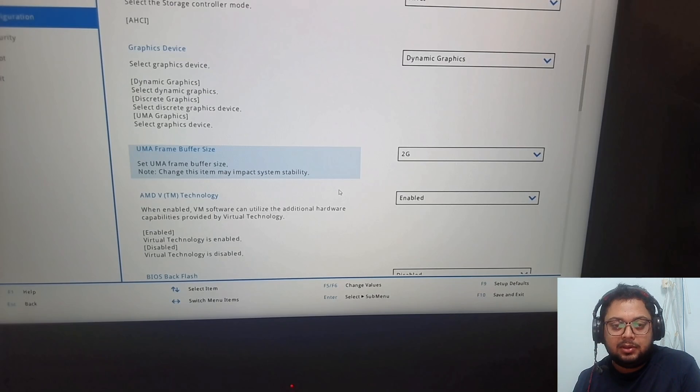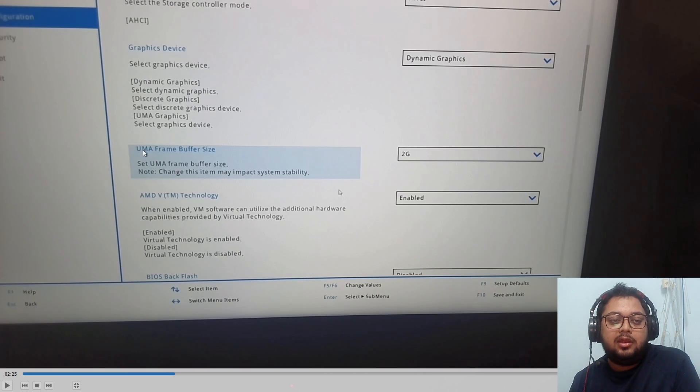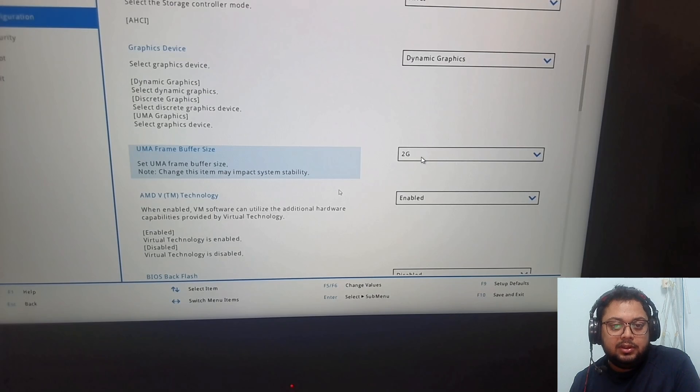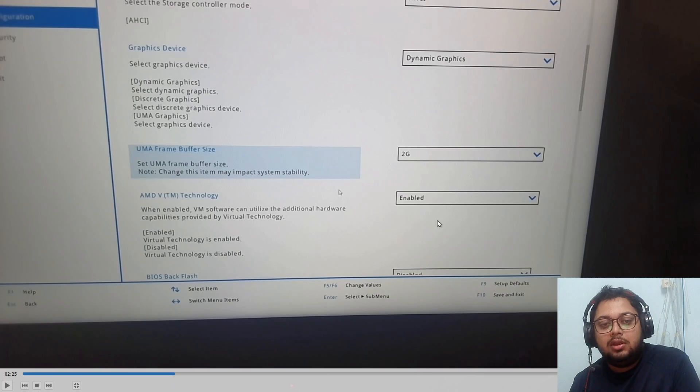I will explain it in detail later. What you have to do is go here and click on these 2 gigs.